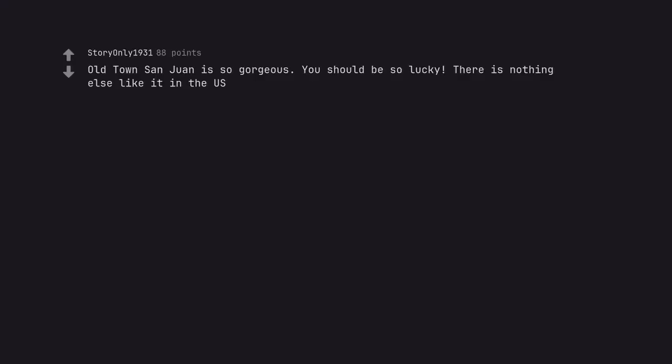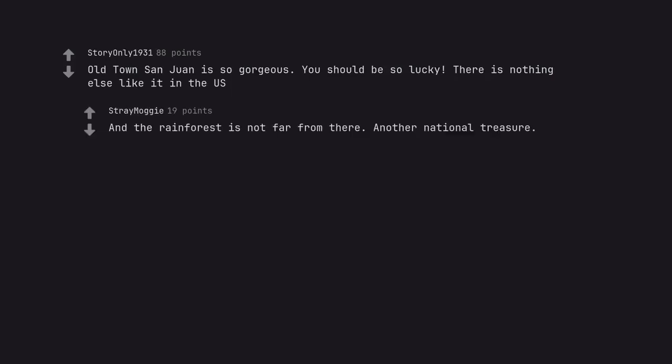Old Town San Juan is so gorgeous. You should be so lucky. There is nothing else like it in the US. And the rainforest is not far from there. Another national treasure.